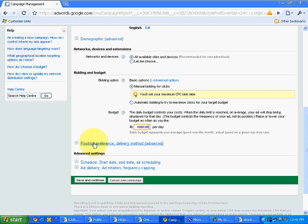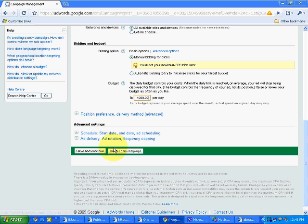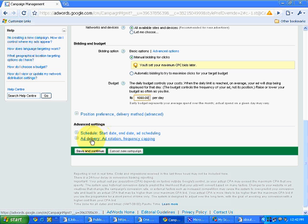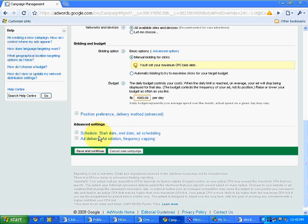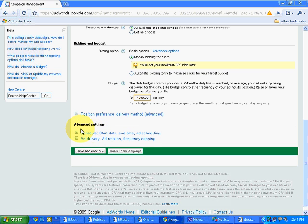Then you can see the options: preferences, schedule, start date, end date, ad scheduling, ad delivery, ad rotation methods. All these options you can select over here. You can simply go and you can read the details over here, and I will simply click on save and continue.